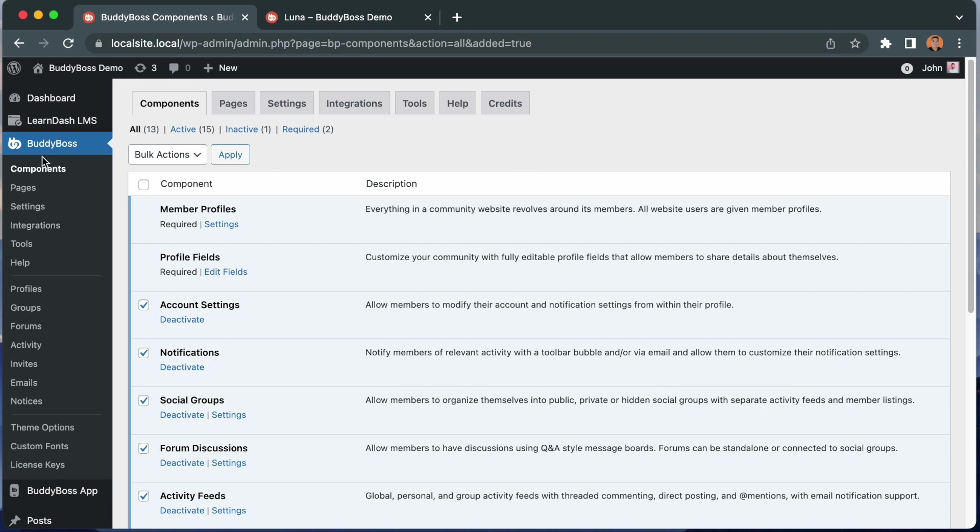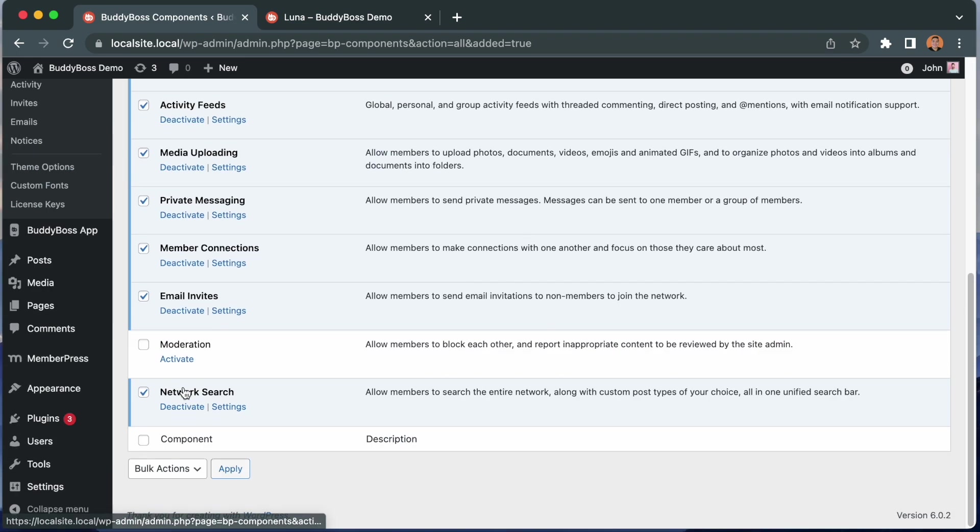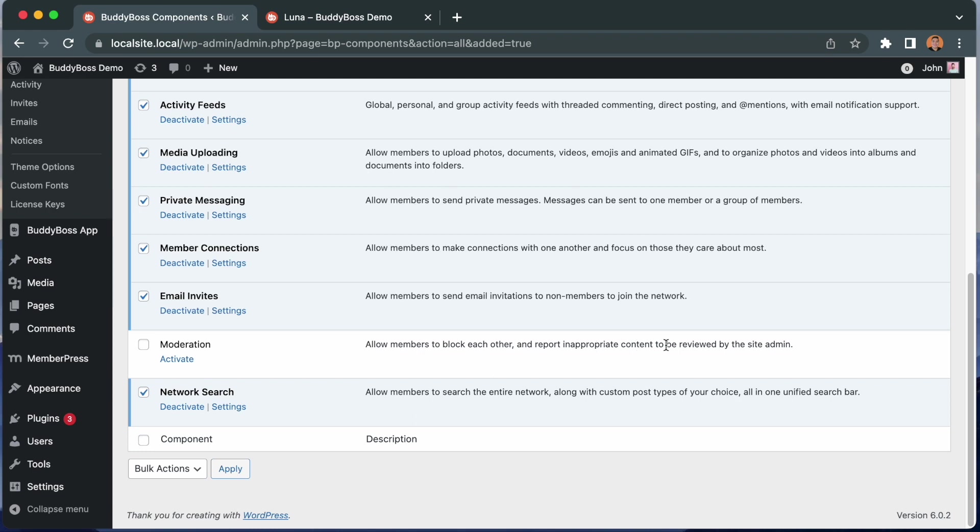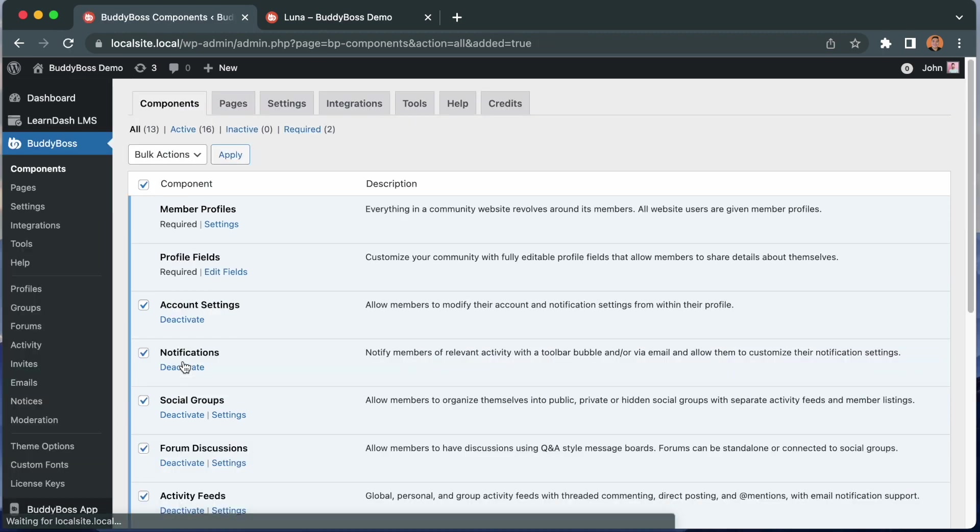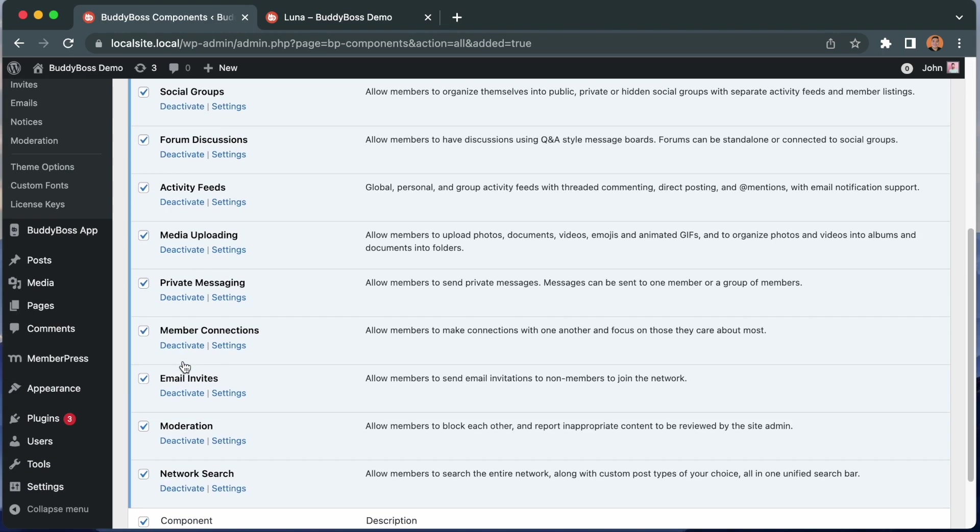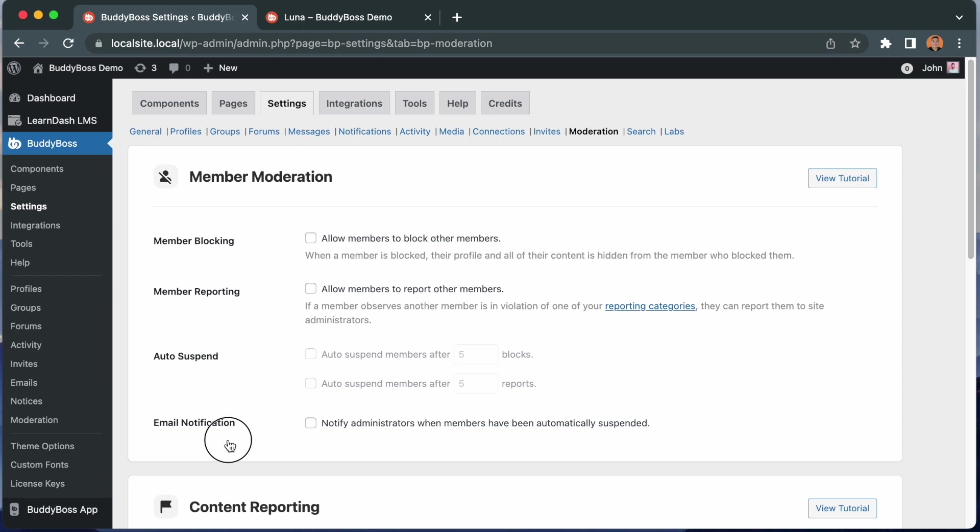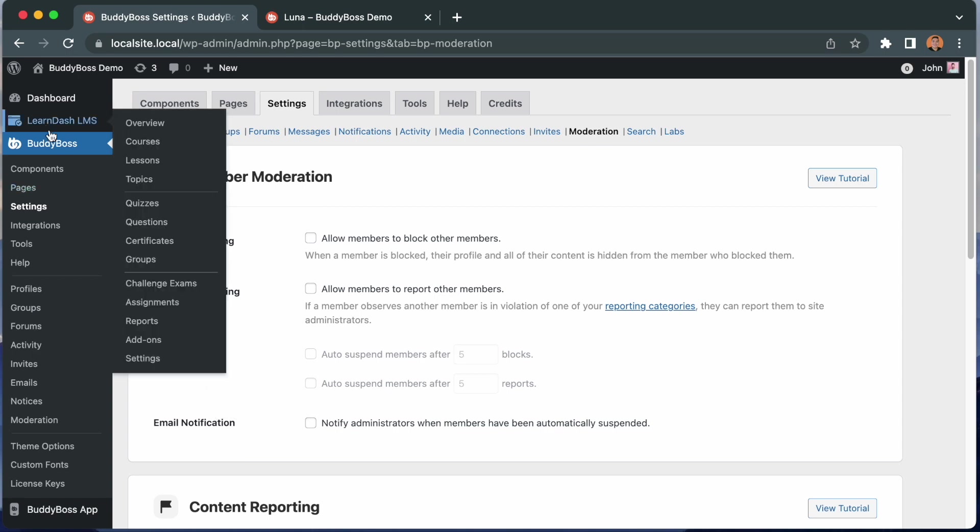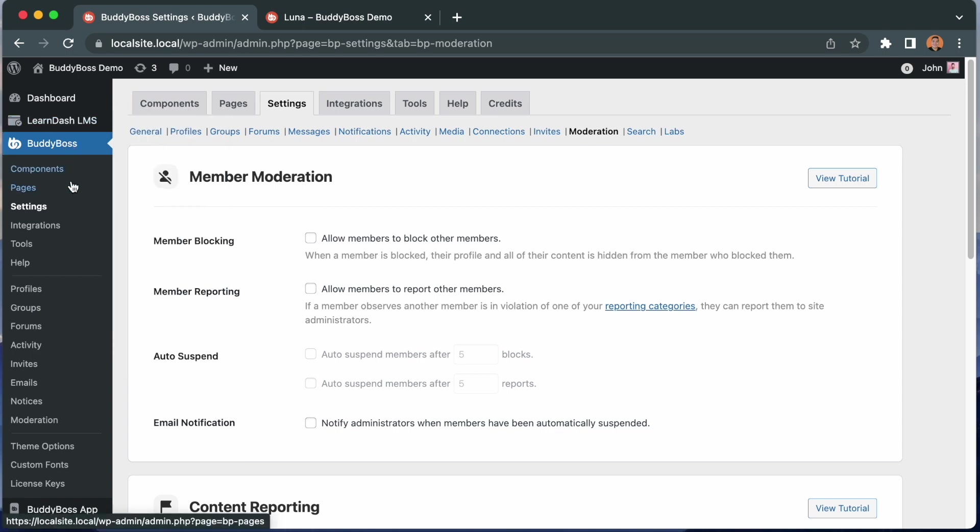Just go to BuddyBoss Components, then enable the moderation component if you haven't already. This will allow members to block each other and report inappropriate content to be reviewed by the site admin. So we'll go ahead and activate this component, and then we can go into the moderation settings, which we can see at BuddyBoss, settings, moderation.